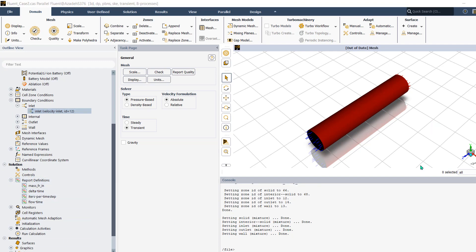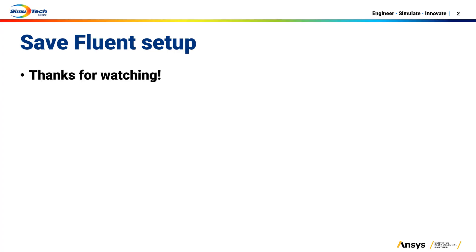Among the three methods, the TUI write-settings/read-settings approach is the most robust for saving your Fluent case setup and reusing it in the future. In this tips and tricks video, you learned how to save a Fluent setup and use it in the future. Thanks for watching.